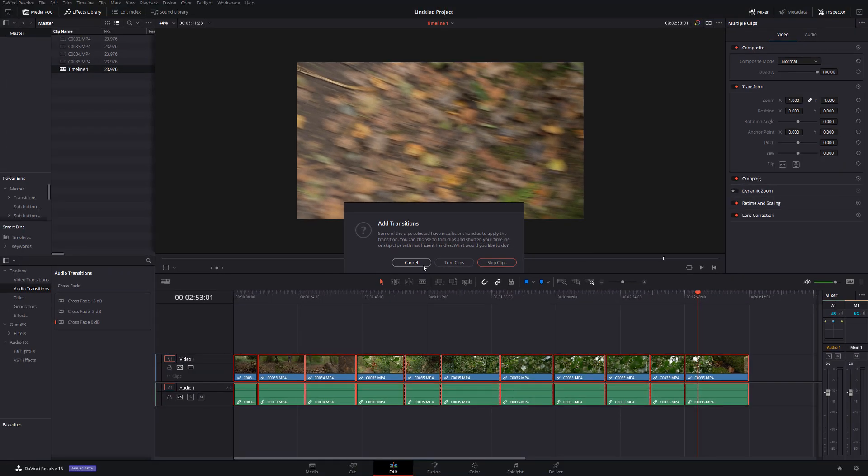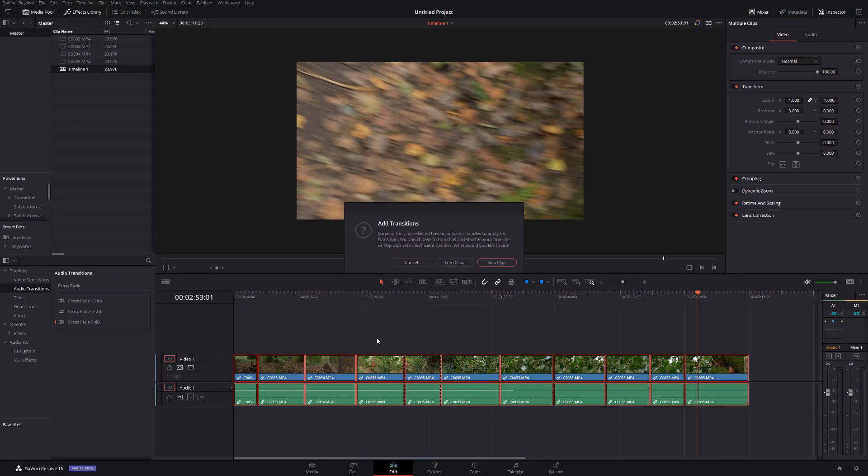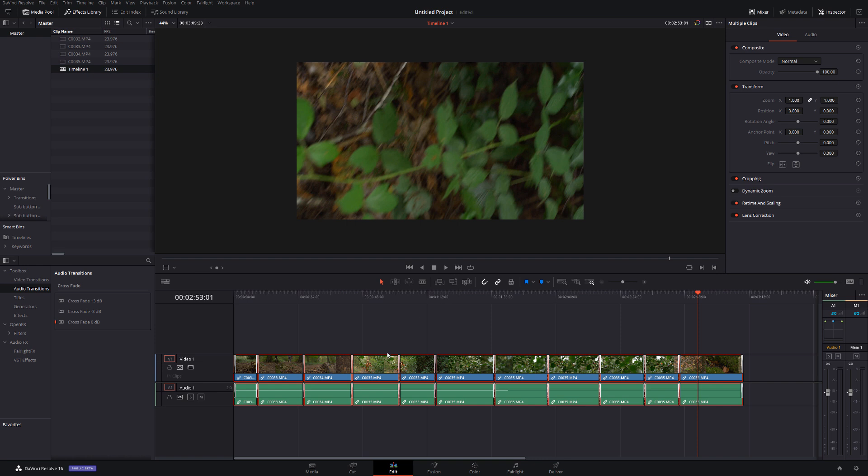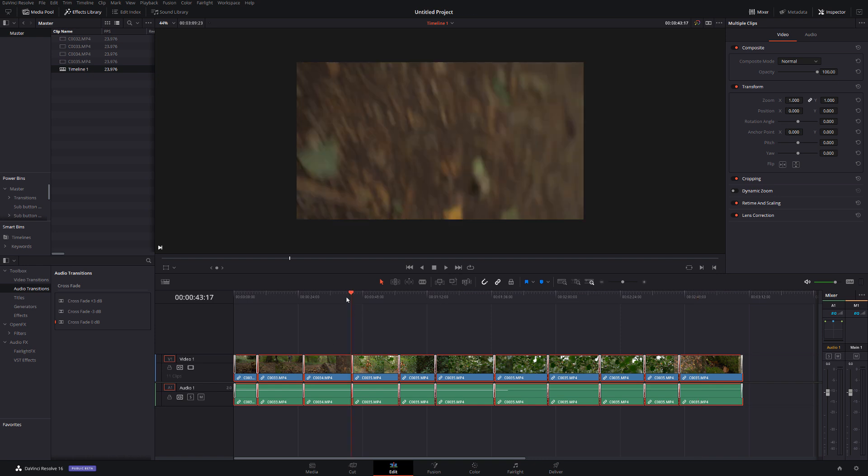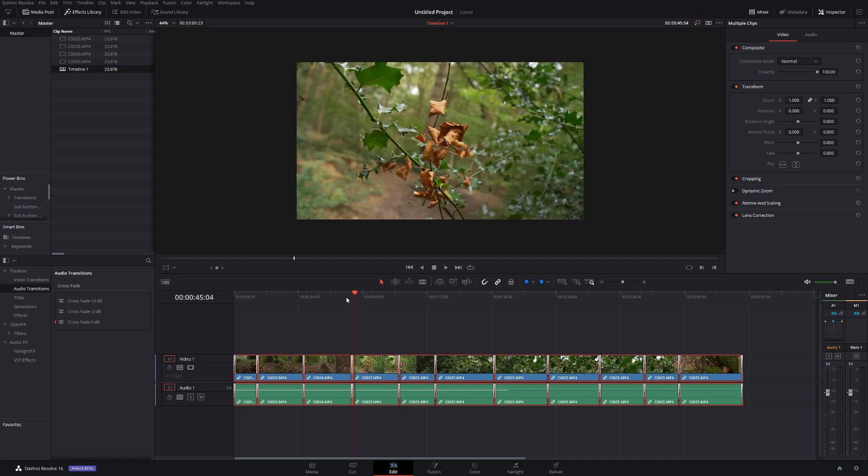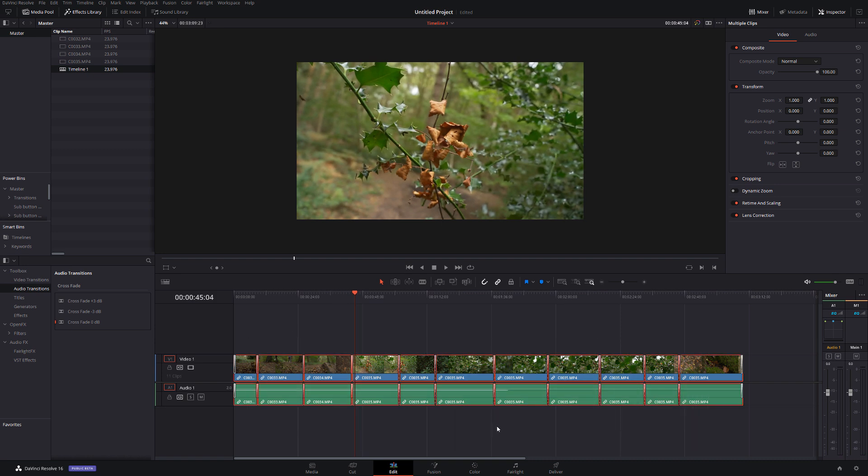So as you may already be aware DaVinci Resolve needs a little bit of excess footage either side of the cuts in order to make the transition happen. This is saying that some of our cuts don't have that so we can either trim the clips or we can skip them entirely. So I'm going to hit trim, it's going to make the trims where necessary and then just apply the transitions so we've got all of the transitions on every one of the cuts on our timeline. It's a great way of applying a transition over multiple cuts.